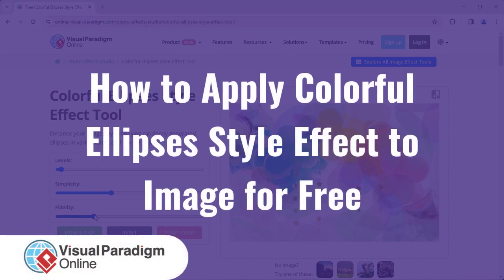Visual Paradigm Online can help you to apply Colorful Ellipses Style Effect to your images for free.